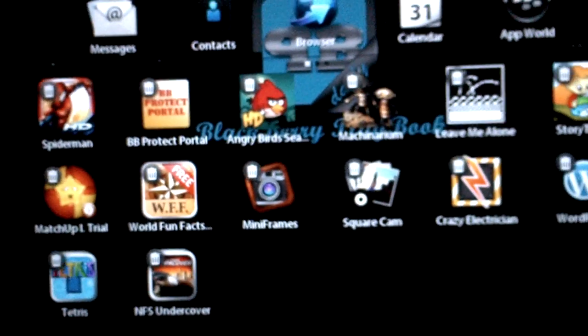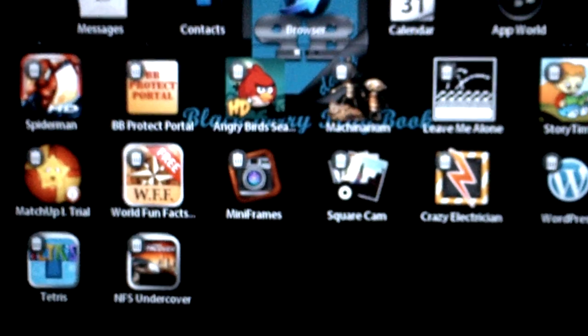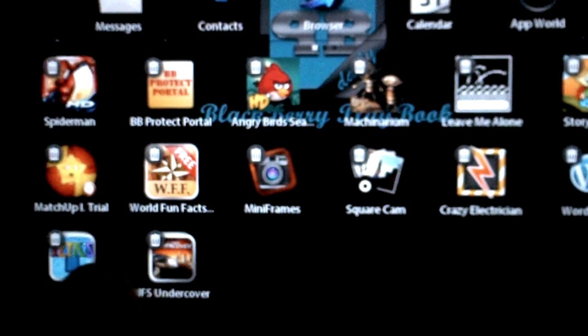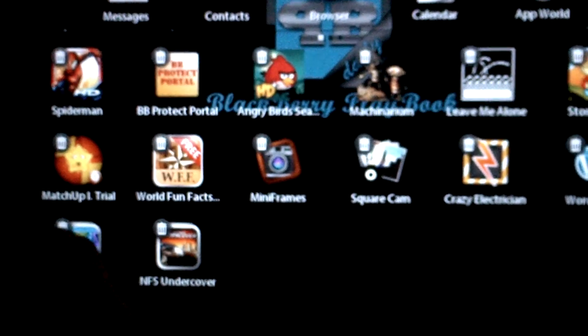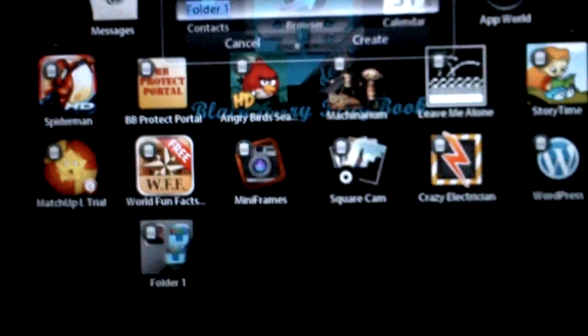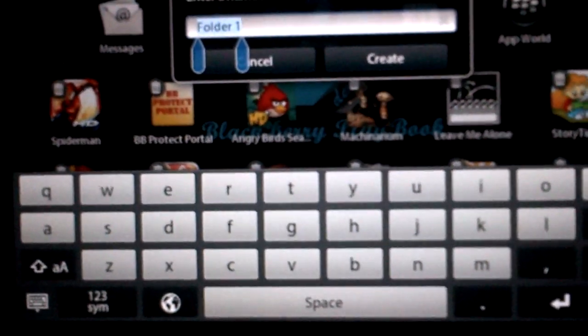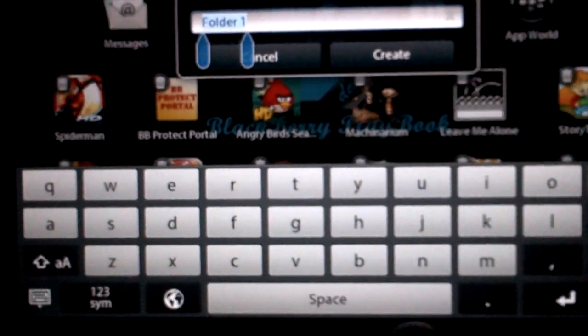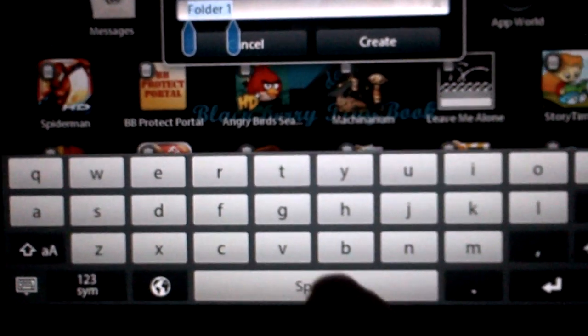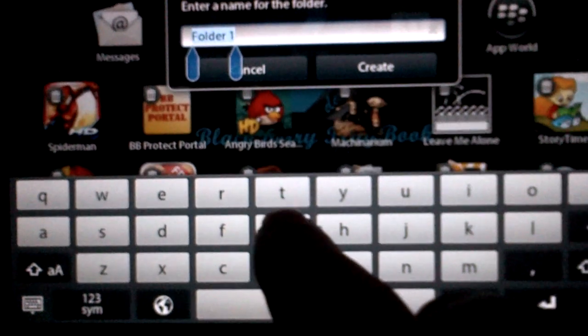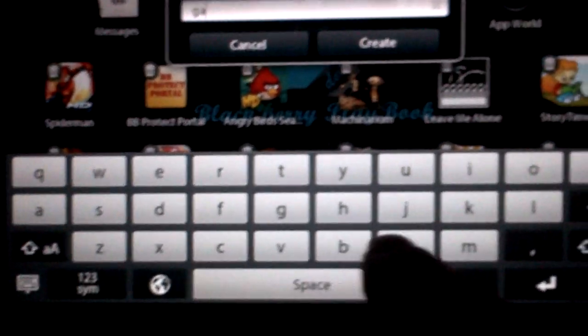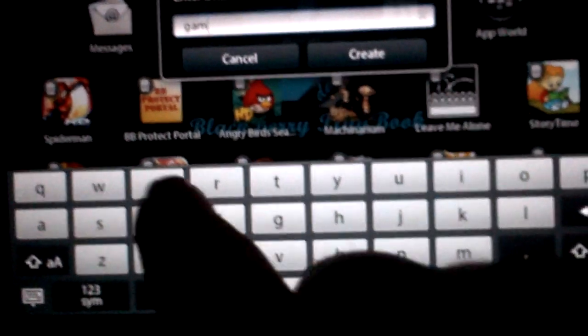In order to create a folder, we'll simply take this game, drag it over top of this game, and now it's going to give me the option to create a folder name. So we'll call this one games, of course.